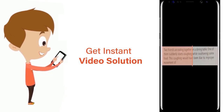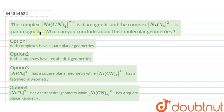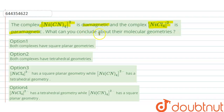The question is: the complex Ni(CN)4²⁻ is diamagnetic and the complex NiCl4²⁻ is paramagnetic. What can you conclude about their molecular geometries? In order to predict their molecular geometries, we will first predict their hybridizations.